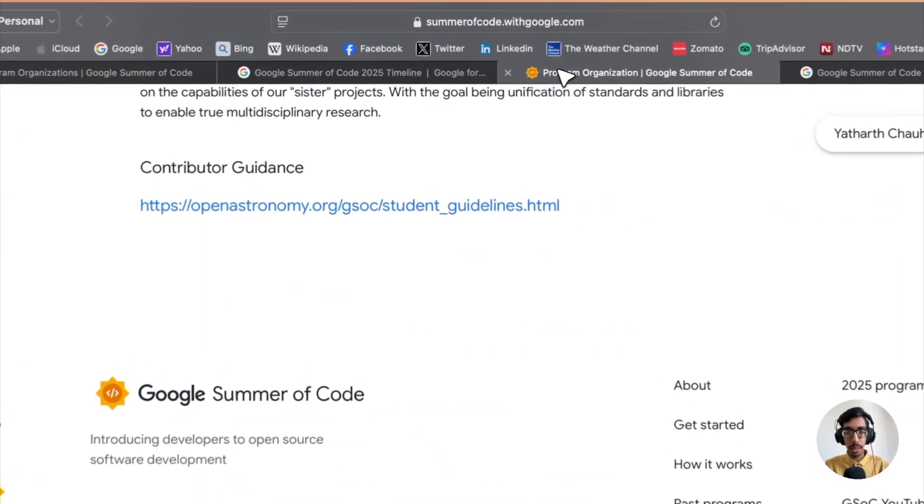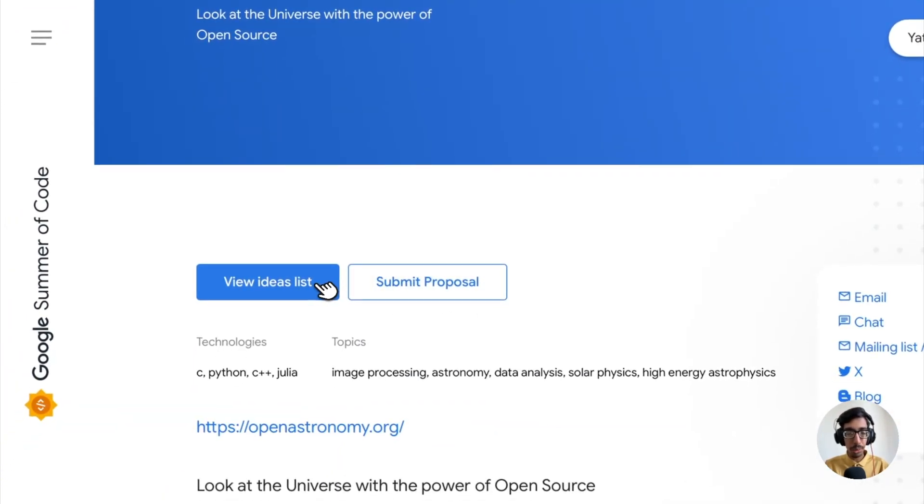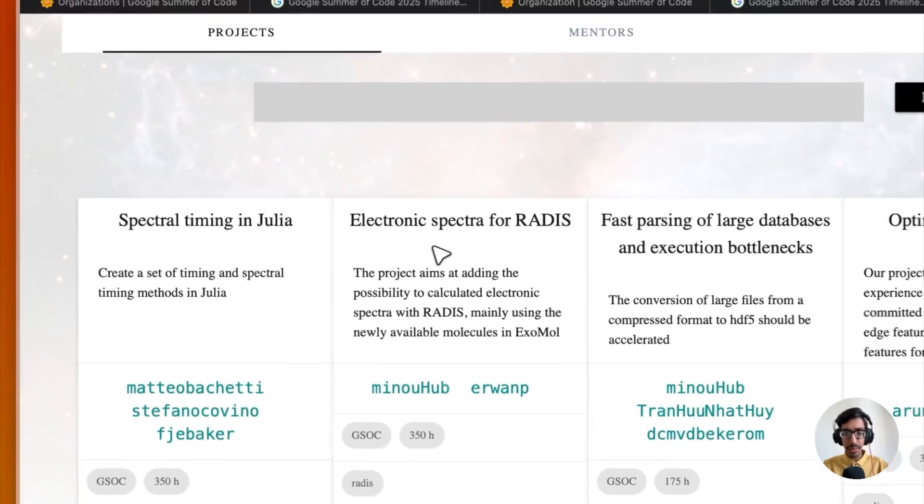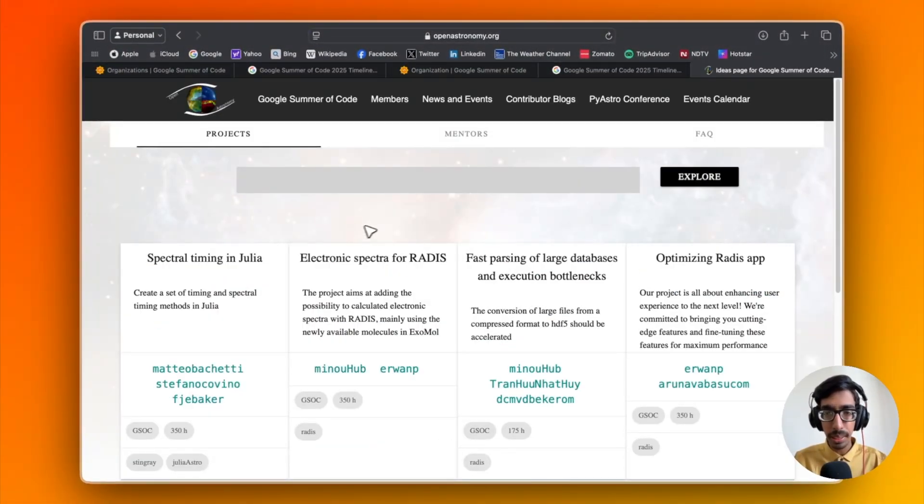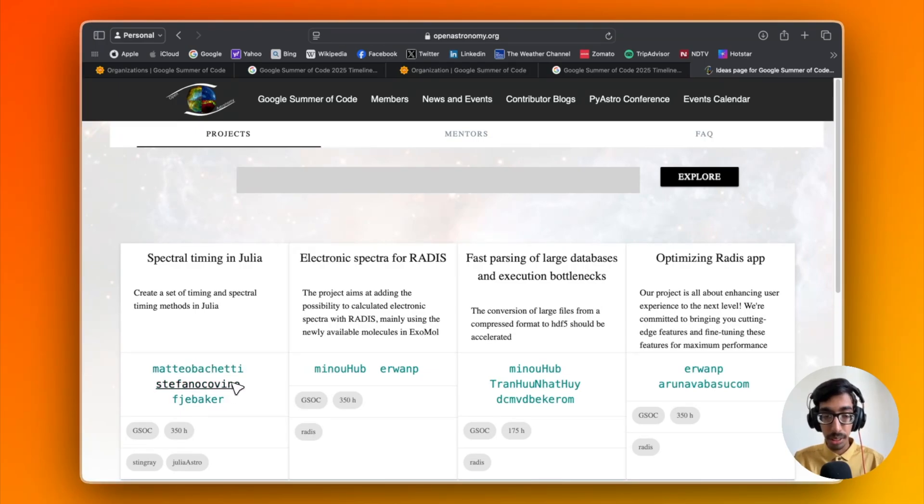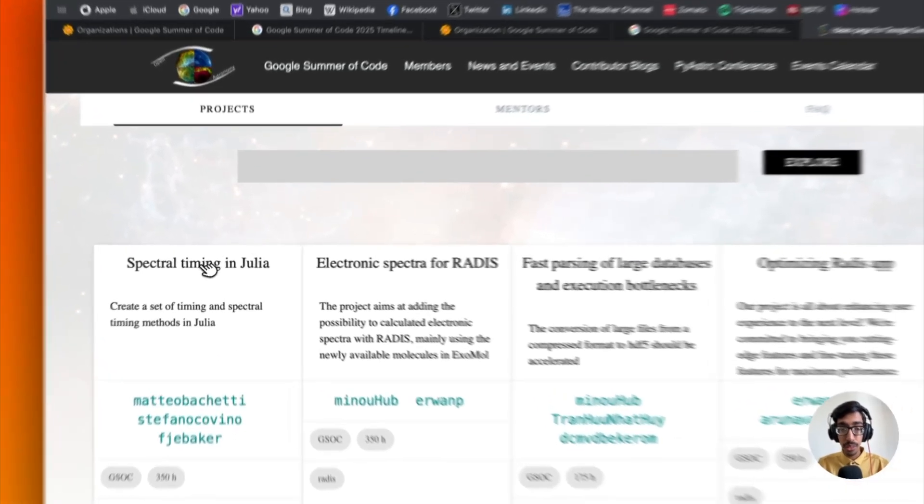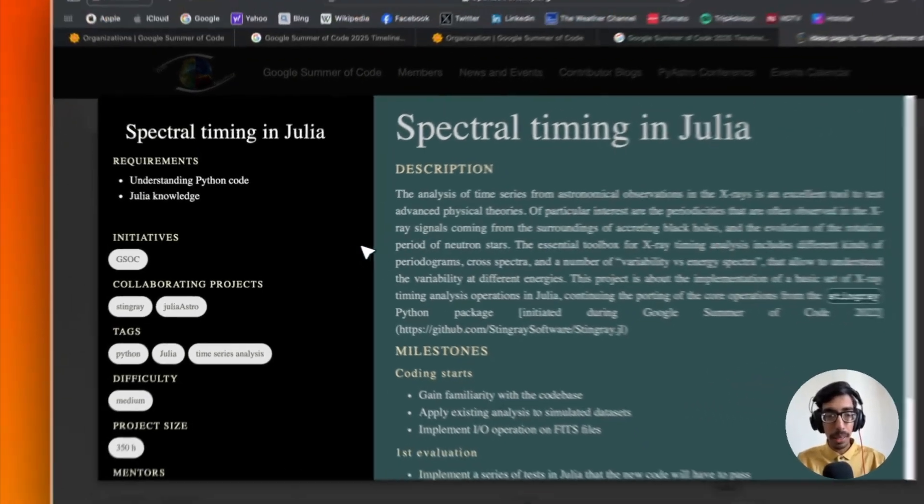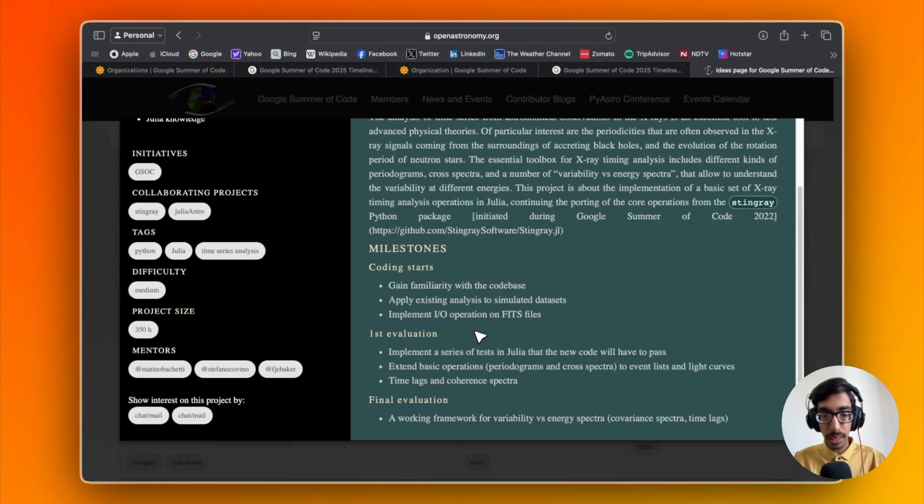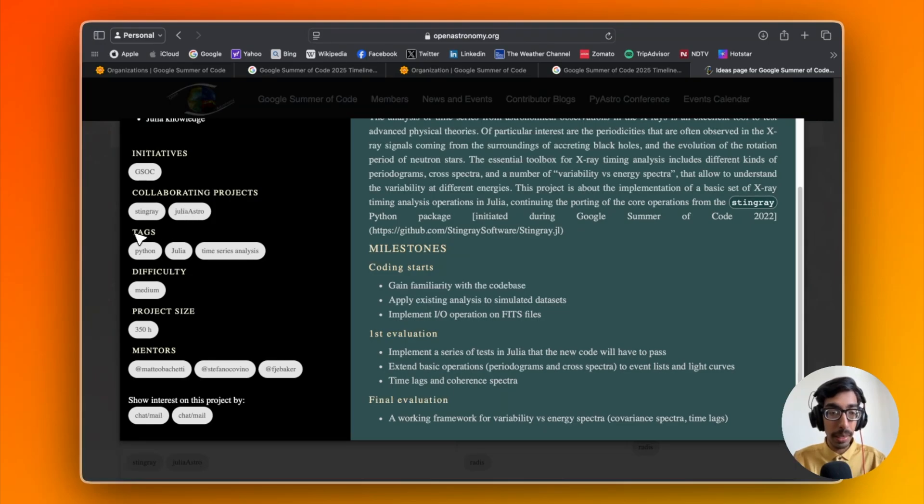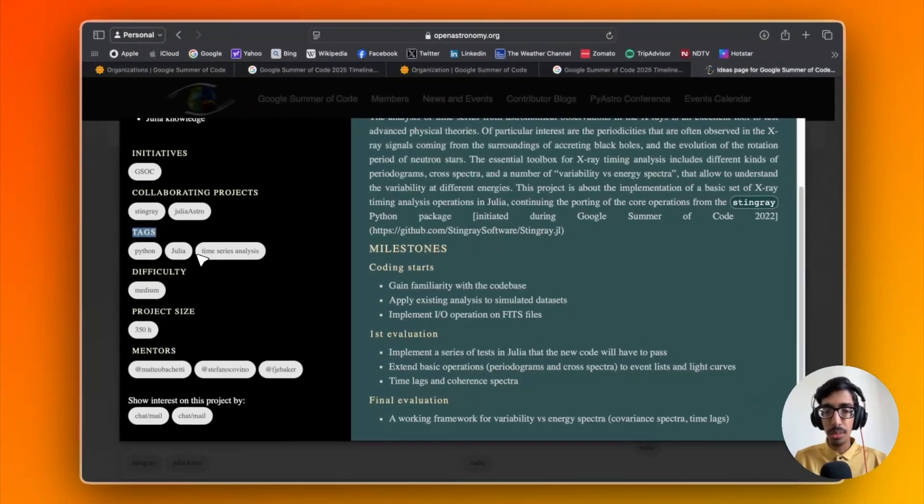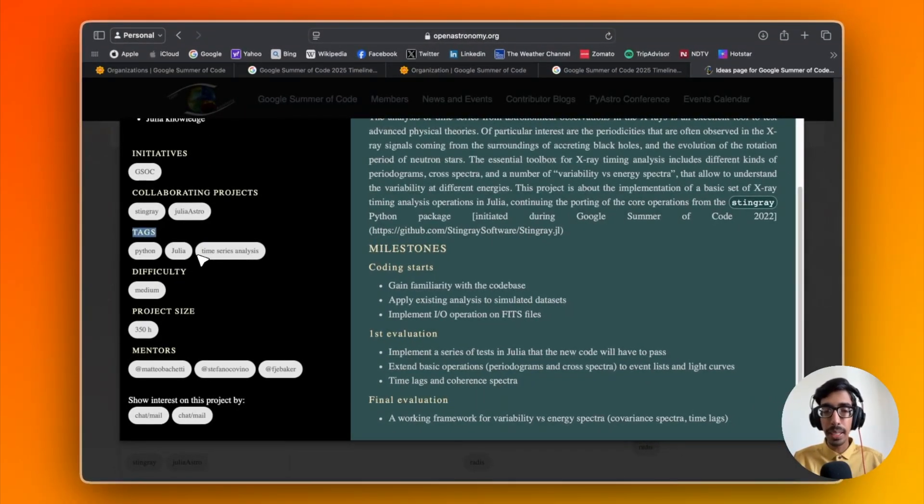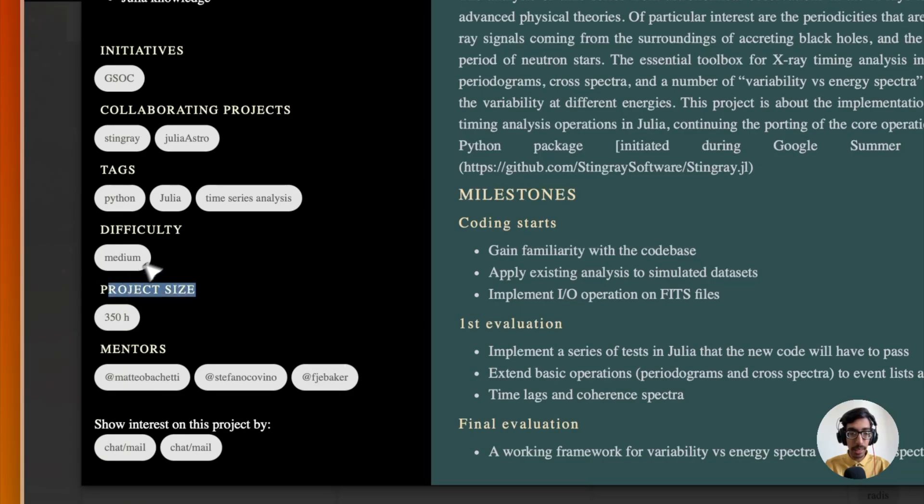Let's go back to the proposal section. Click on the view idea list and you'll see different ideas from the particular organization. Let's click on one, like structural timing in Julia. Here you can see three mentors. Click on any project idea and here you can see the description about the project and what is necessary to understand. On the left side, you can see the text, tags, project size and difficulty, and the mentors. Please make sure to clarify each and everything based on your skill set.